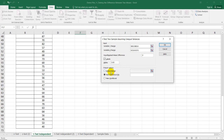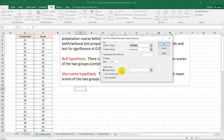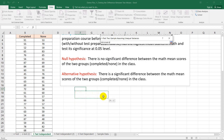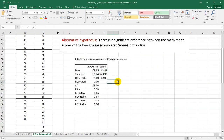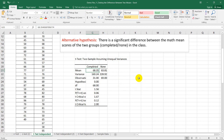I want my output placed in this sheet, so I will select output range and choose the cells below. Pressing OK, in this summary table we can see that the mean of those students who took the test preparation course is 68.35.